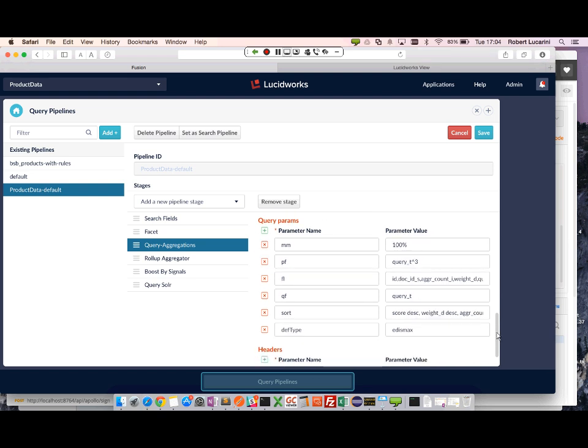And I've included a couple other Solr parameters. I think it will be helpful. We have a min match of 100%. So I want the user search term to match 100% the aggregation search term.